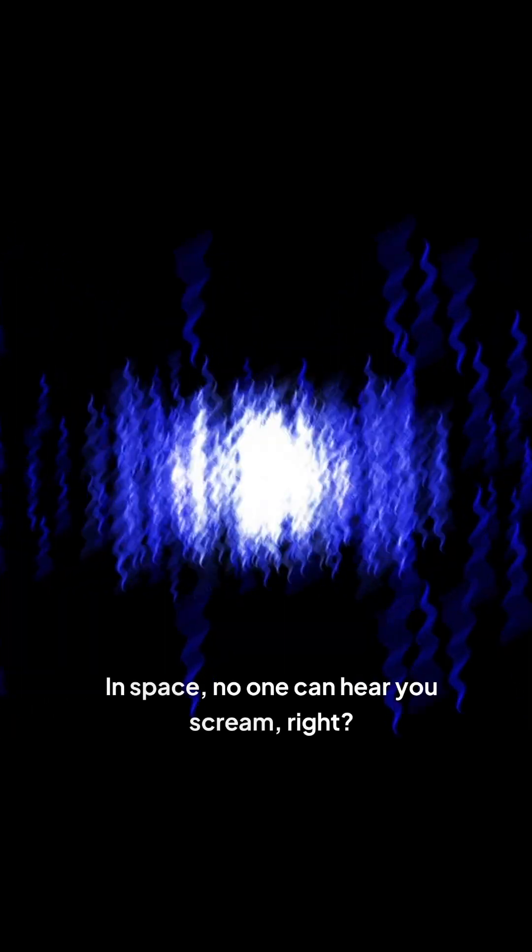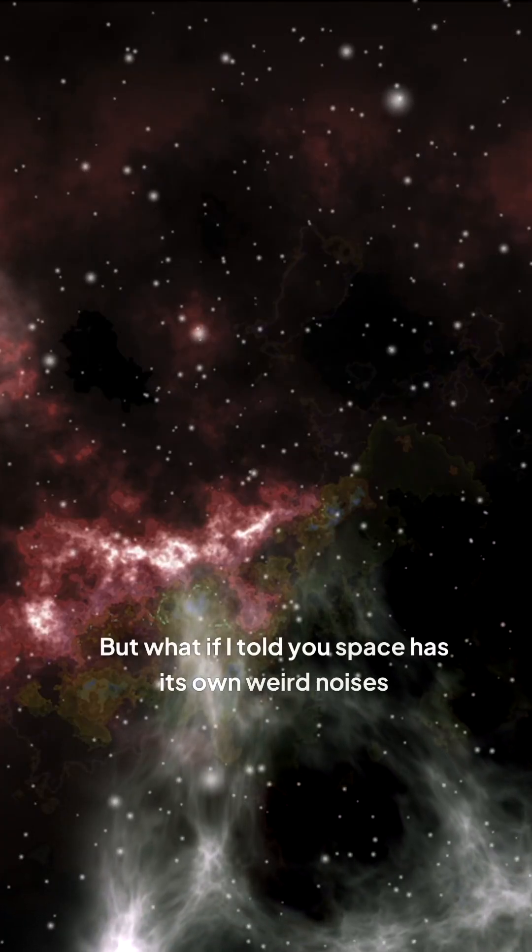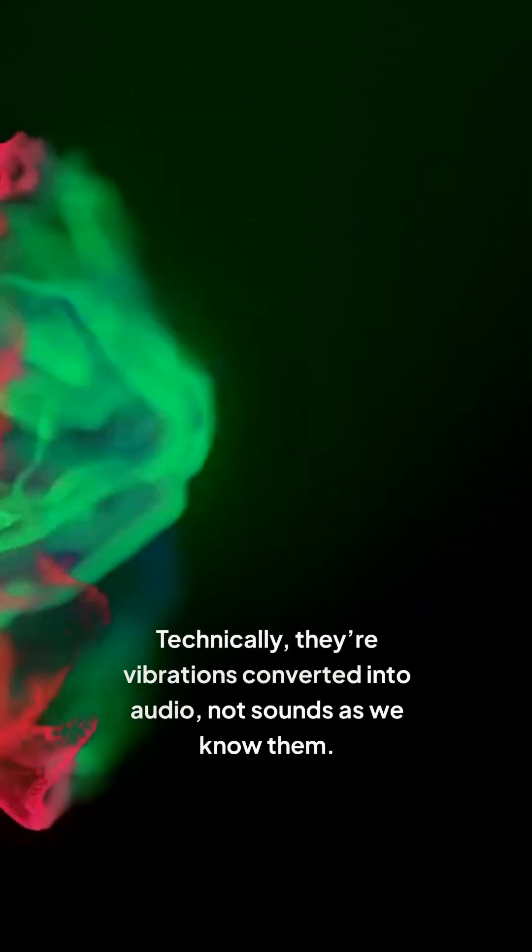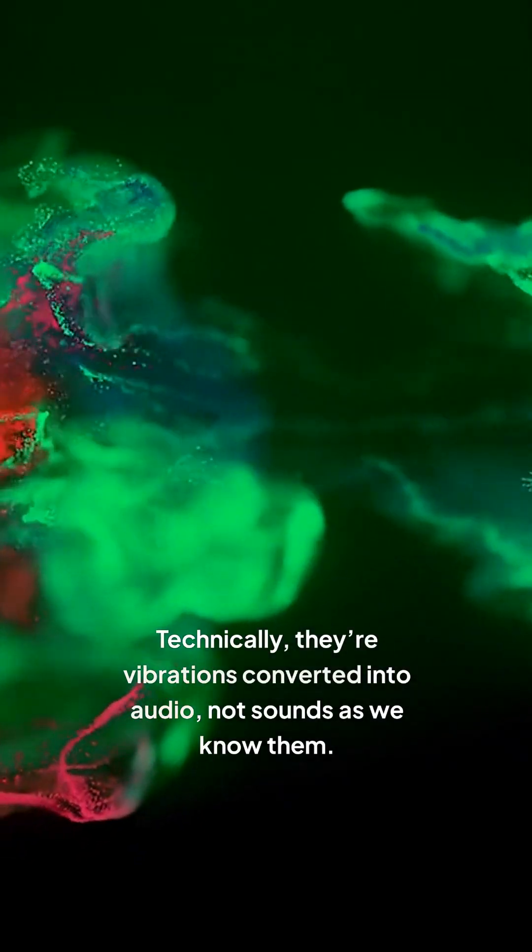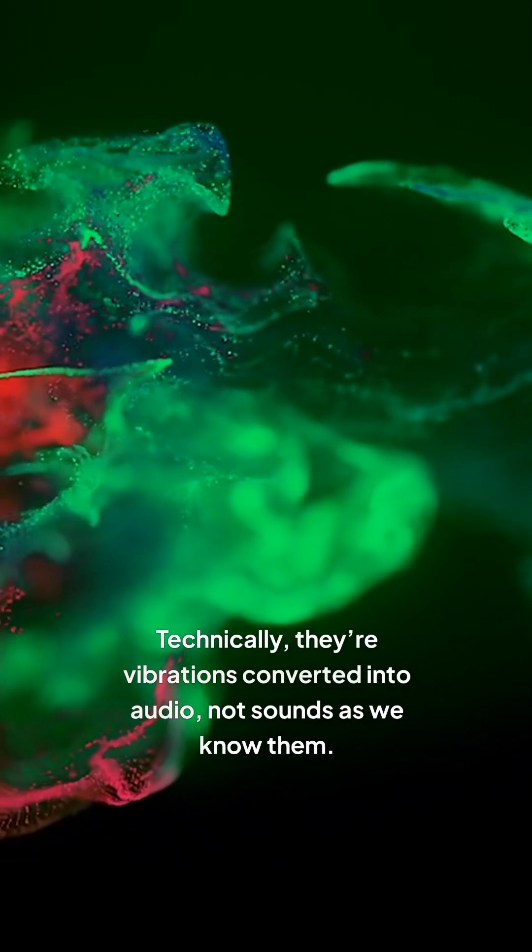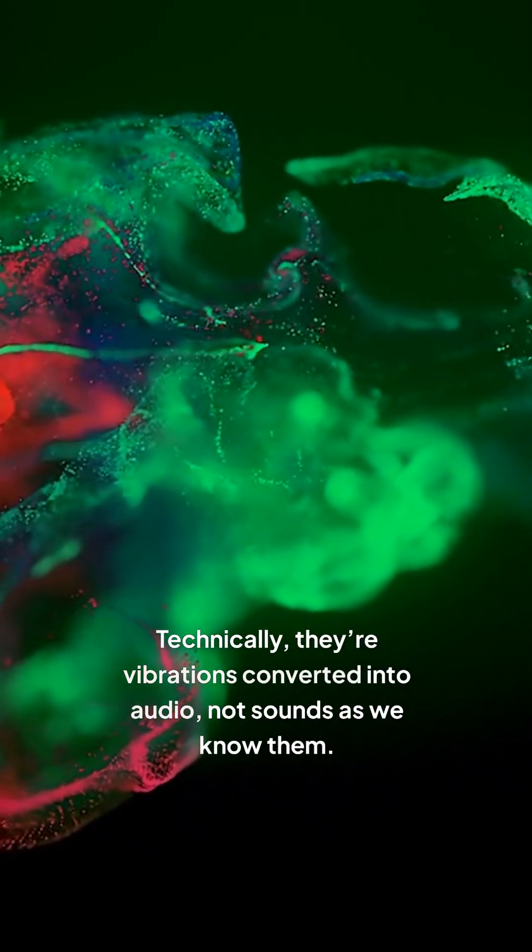In space, no one can hear you scream, right? But what if I told you space has its own weird noises? Technically, they're vibrations converted into audio, not sounds as we know them.